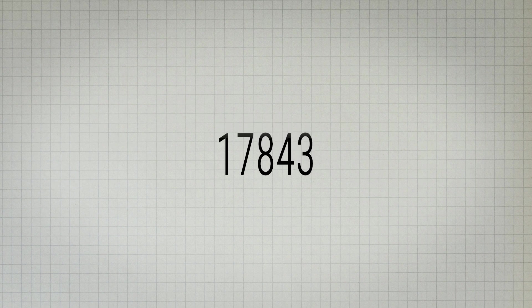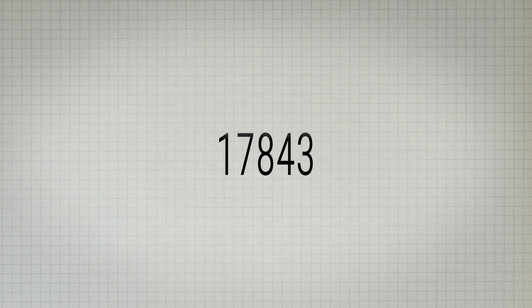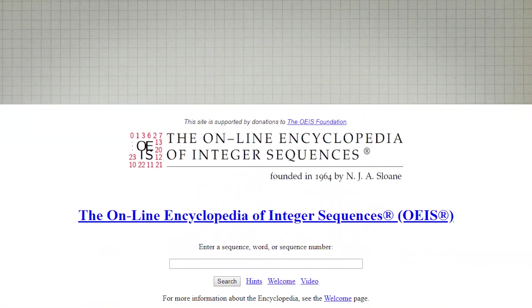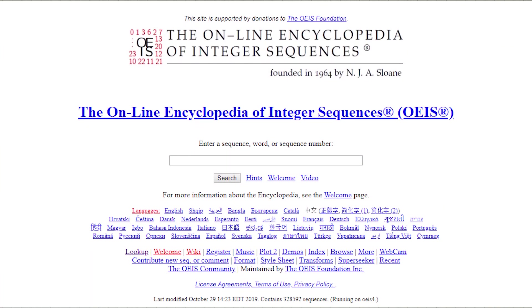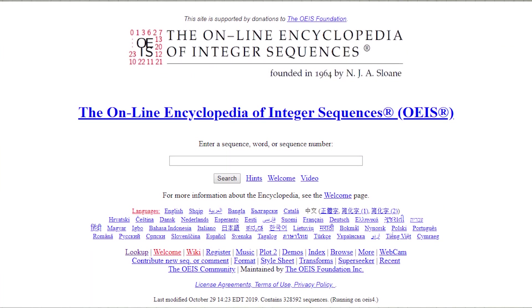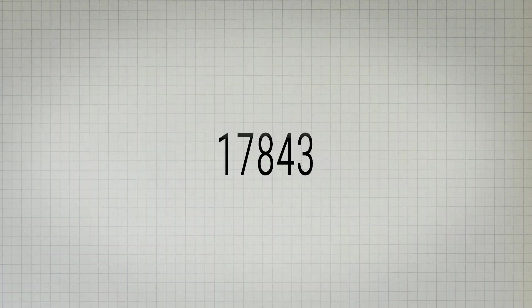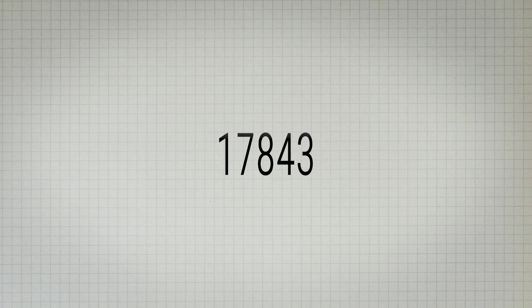17,843 is another number that has no unique properties and doesn't fall under any known number sequence. This number is the first number not listed in the online encyclopedia of number sequences and does not fall in any sequences created till now.